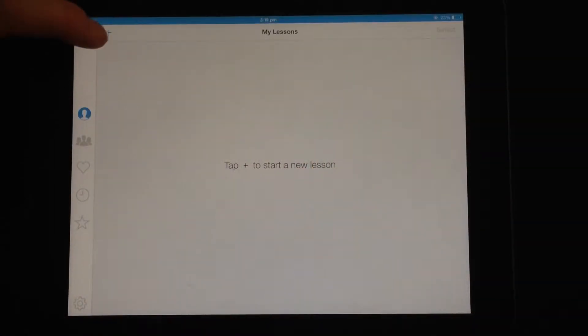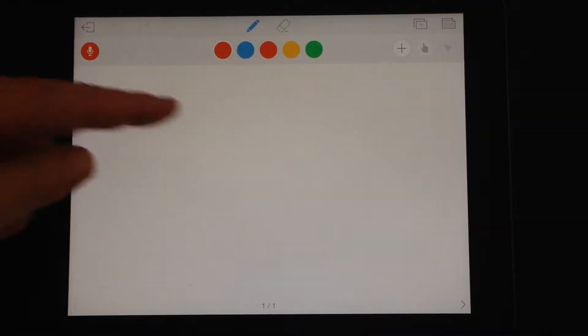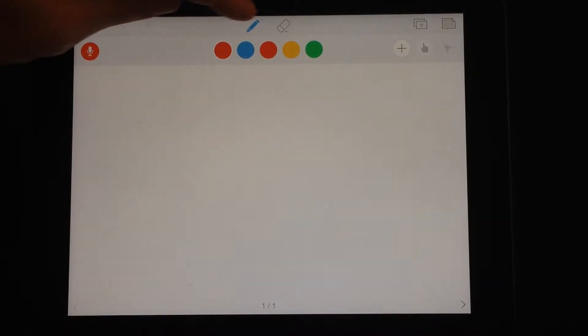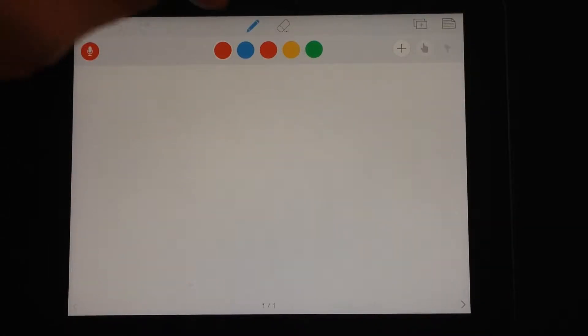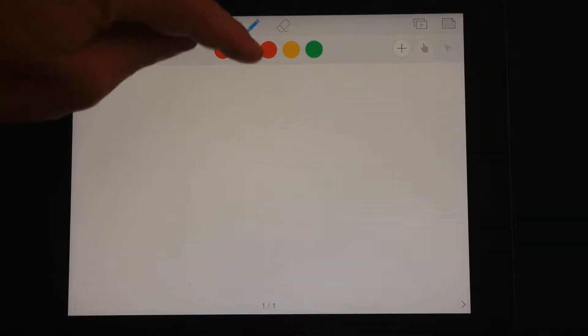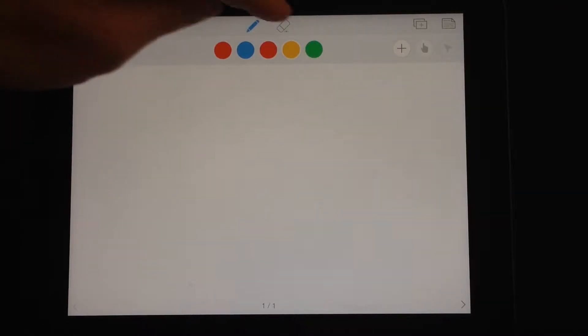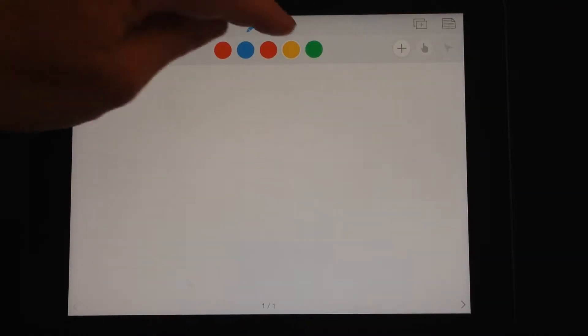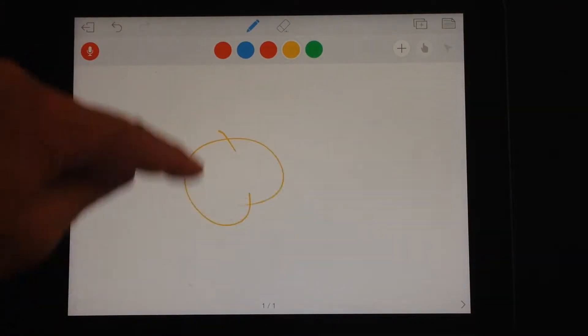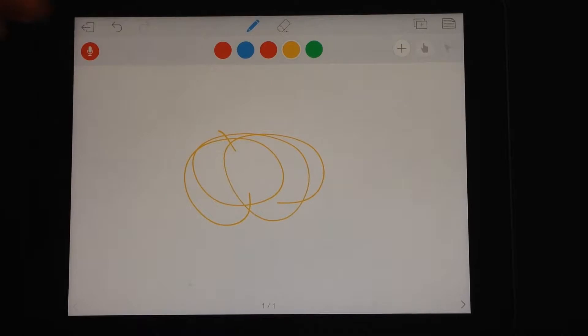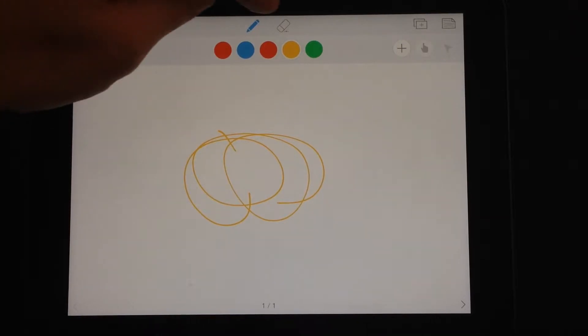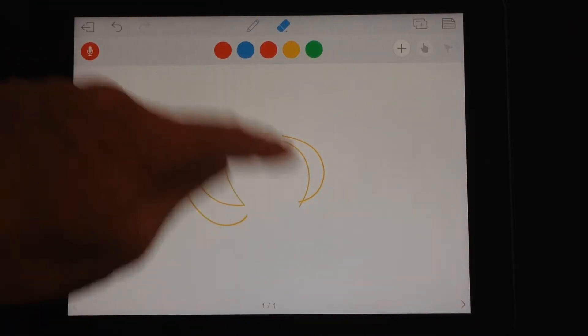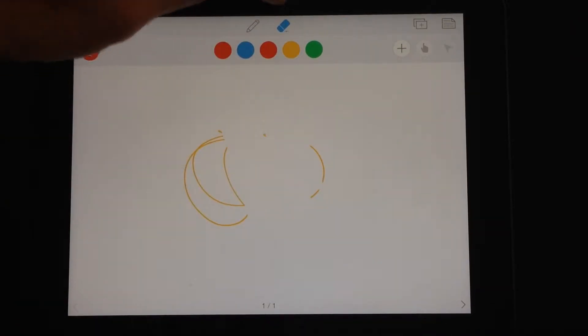To start your new lesson, click on the plus tab and it brings up the main whiteboard screen. You can see here you've just got a simple pen option with a few colors and an eraser option as well. With the pen option, start drawing, and the eraser option you can remove those drawings.